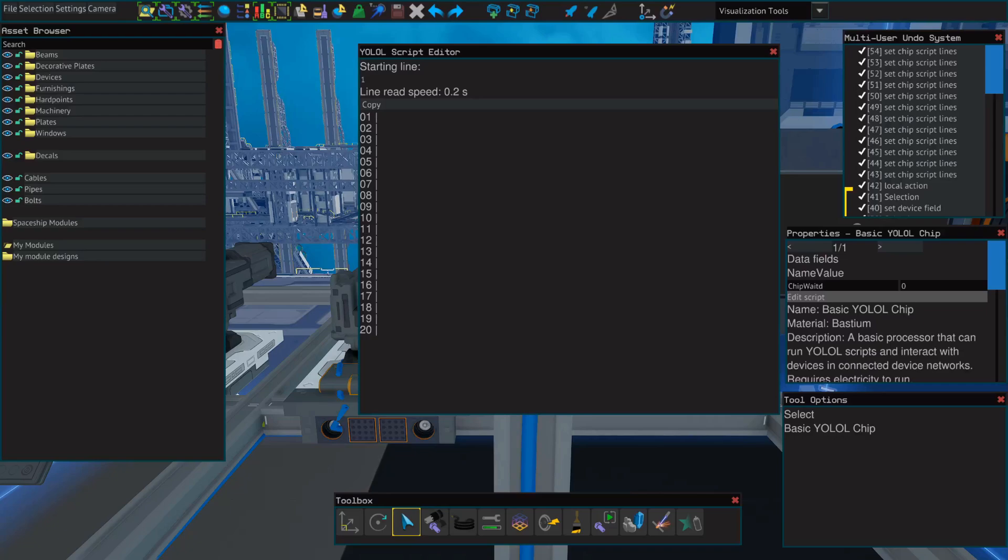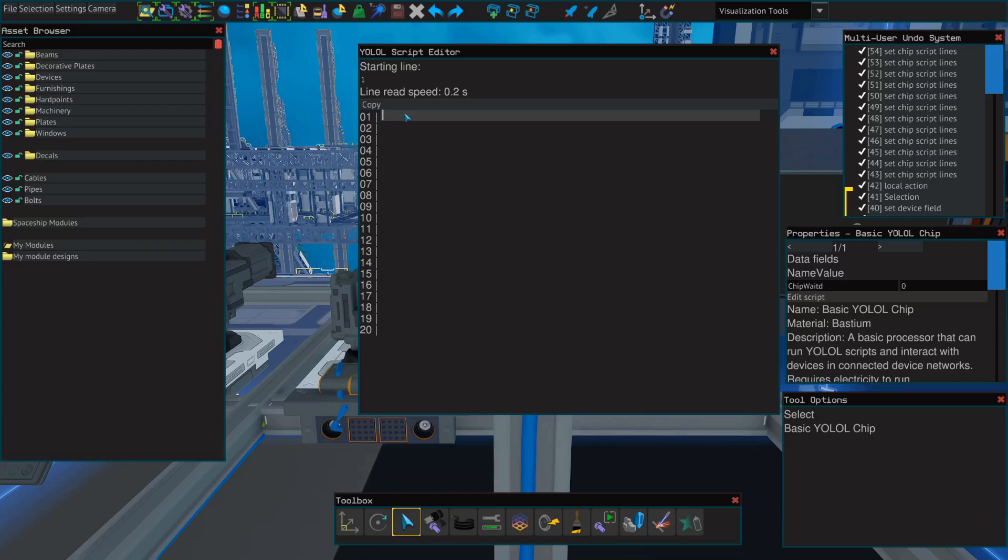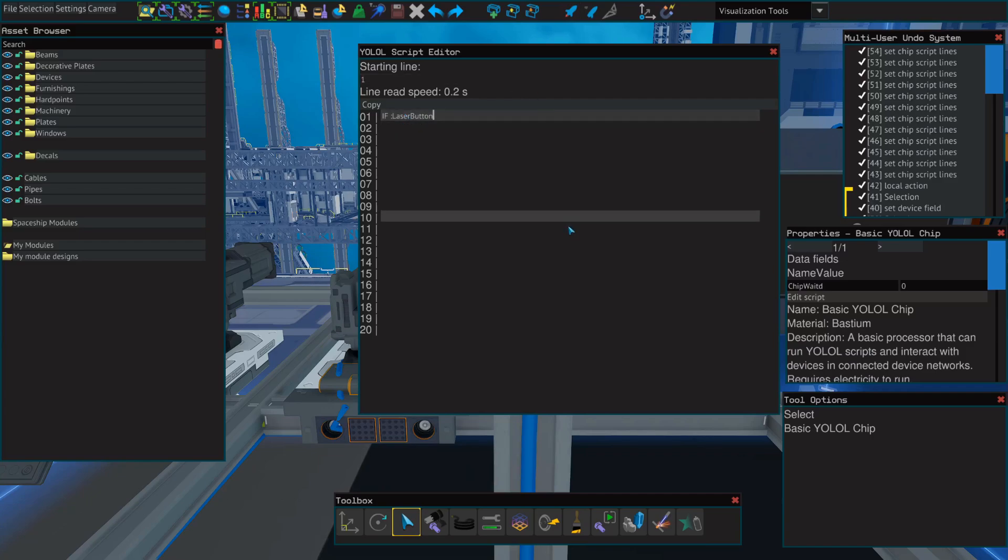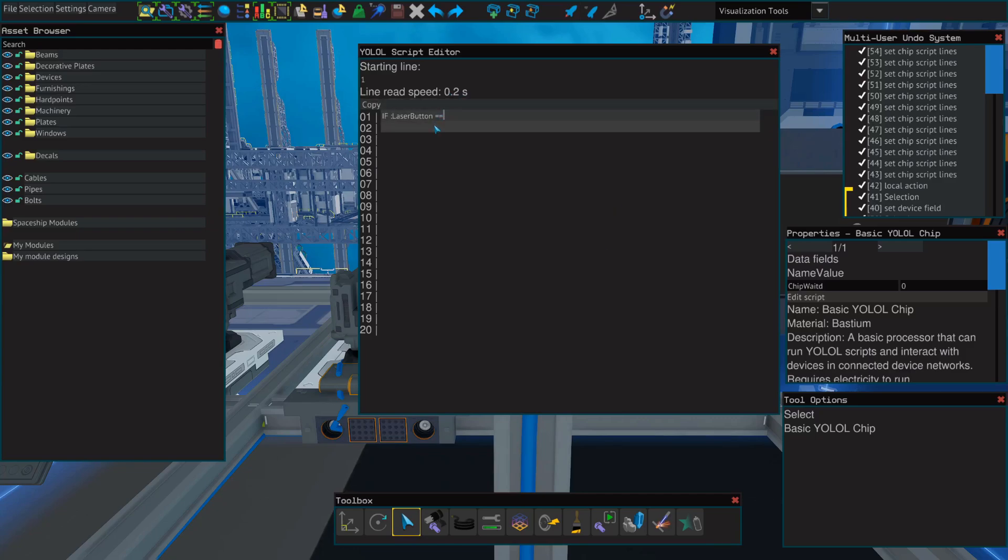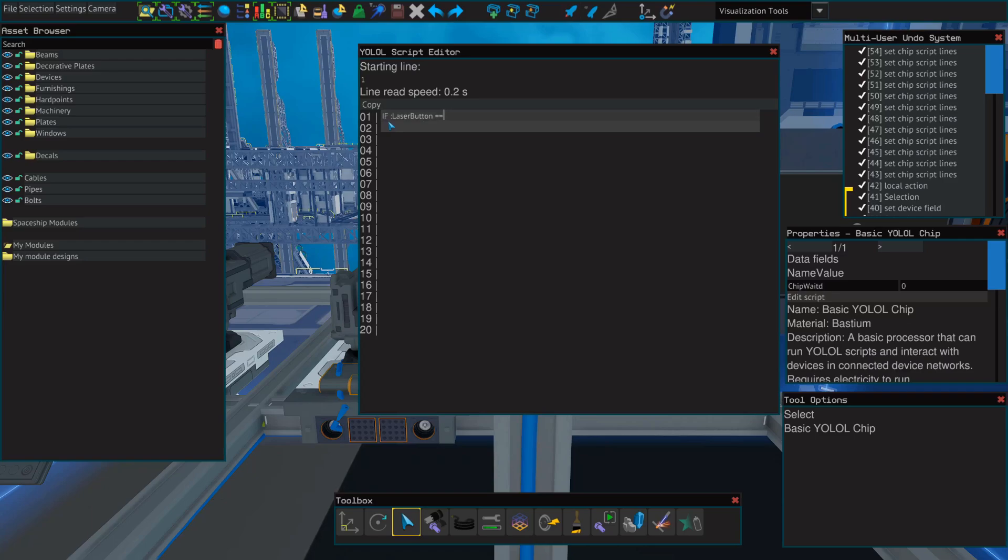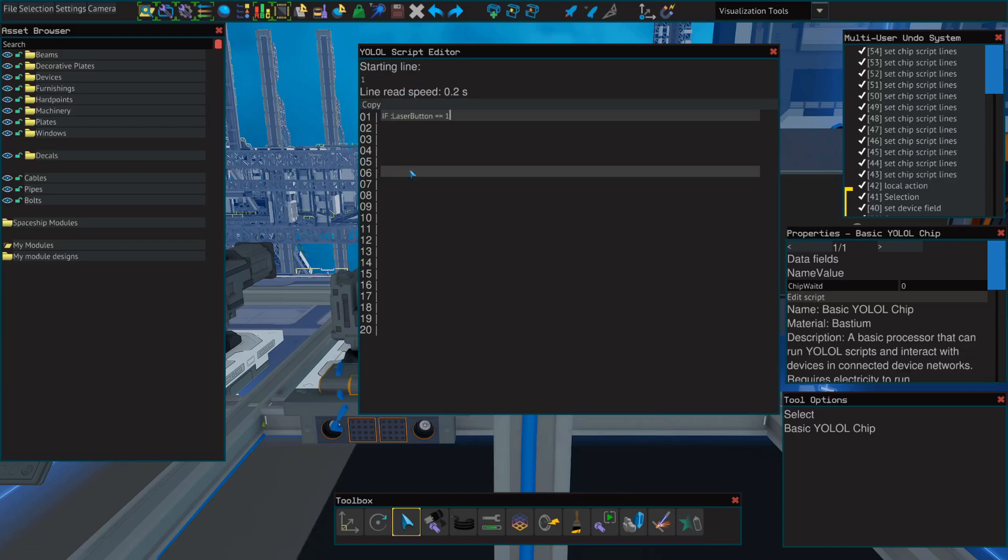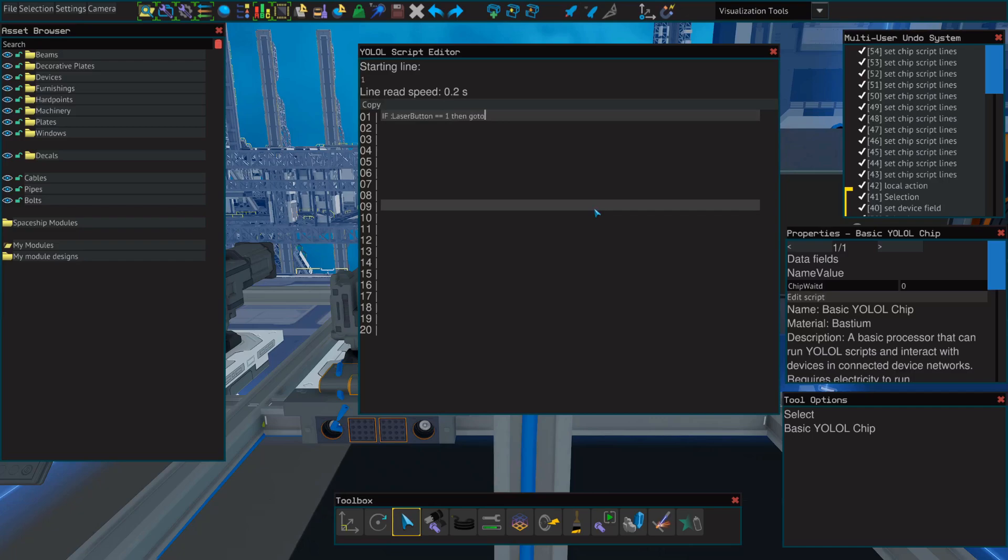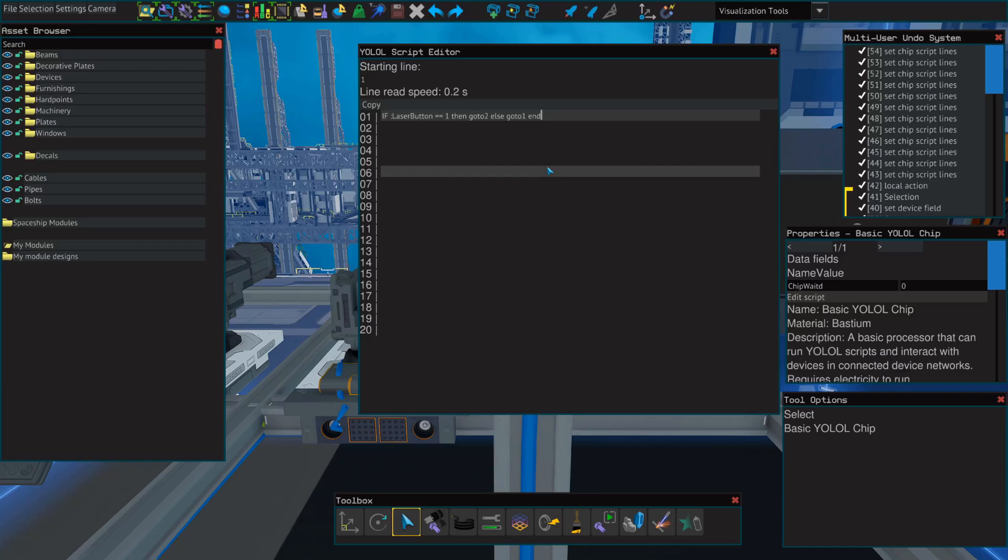Next, we'll go to our YOLOL editor, and in the first line, we're going to set up an if statement that says if the value, and remember to put the colon, the value of laser button is equal to, and remember in the previous tutorial where I explained that if you put two equal signs, it means if true. So, if it is true that laser button is equal to 1, which would mean when it's pressed and the value is 1, then go to 2, which tells it that it's okay to move on to the second line if the button is pressed. Else, go to 1. And remember to put end at the end of all of your if statements or they will not function.